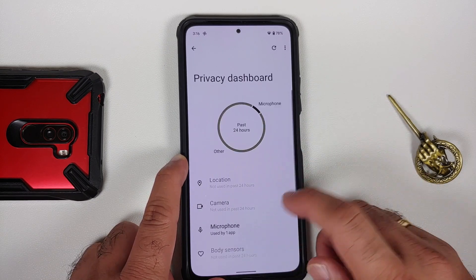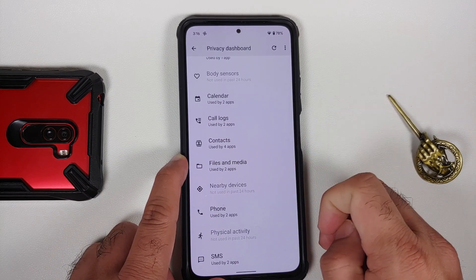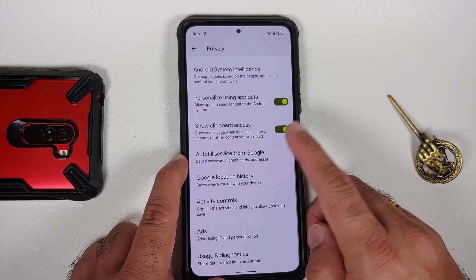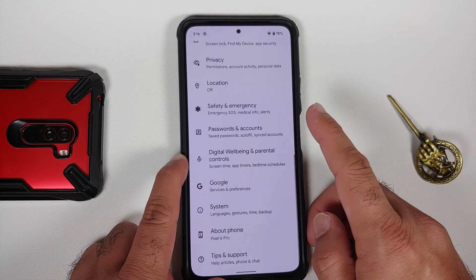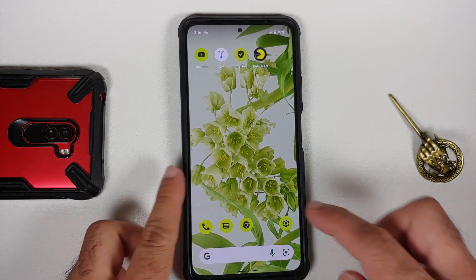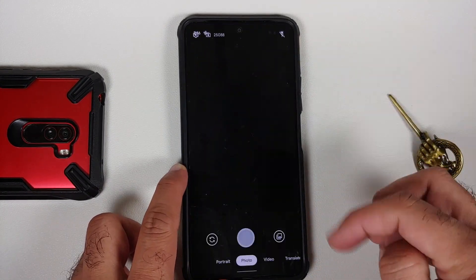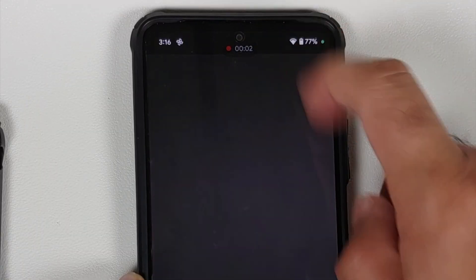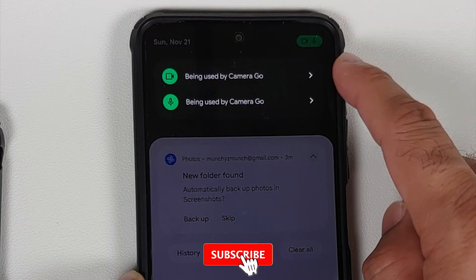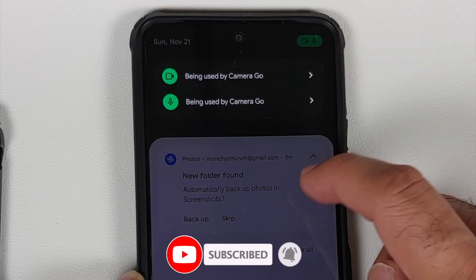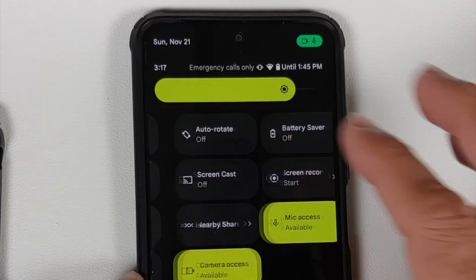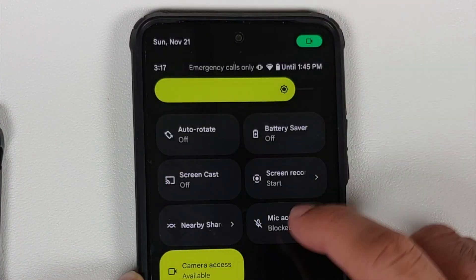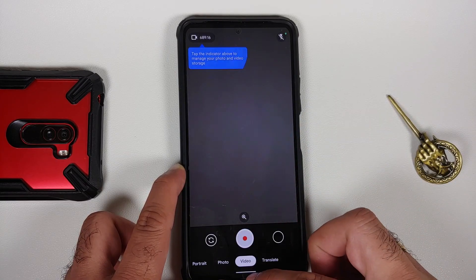In Privacy, you have your Privacy Dashboard where you can see what applications have accessed your location, camera, microphone, and other options. You also have system-wide toggles to enable or disable camera access and microphone access, along with a toggle for showing clipboard access. To demonstrate: while recording a video in the Camera Go app, notifications tell you the camera and microphone are being used. Disabling the microphone toggle updates the notification to show only camera is being used — a pretty nifty feature Google added with Android 12.